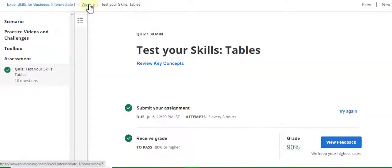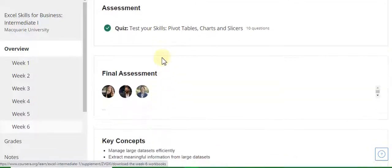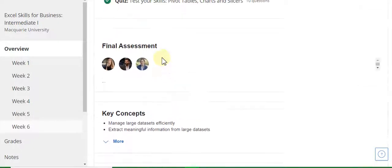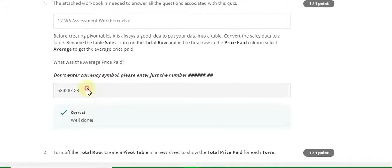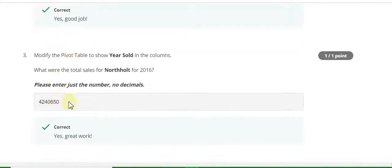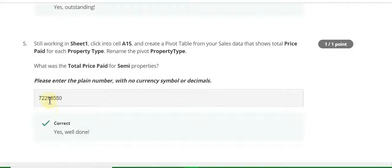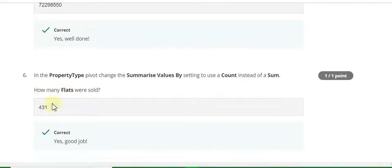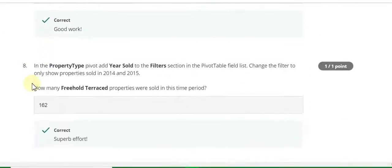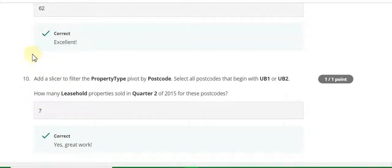Now go to the final Week 6 quiz solution. Guys, if this video helped you, please subscribe the YouTube channel. This is the first part. Third answer is 4240650. Fourth answer is 33.92. Fifth question answer is 72298550. Sixth answer is 431. Seventh answer is 10. Eighth answer is 162. Ninth answer is 62, and the tenth and last answer is 7.